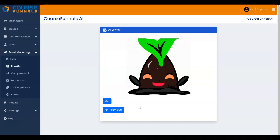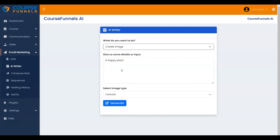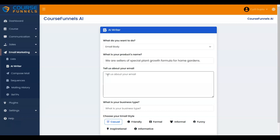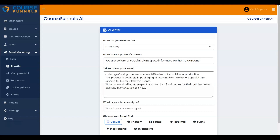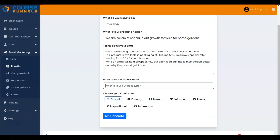Let me show you how to create the email body. Click on the Previous button. I am selecting Create Email and entering the product name, so let me add it. Enter the detailed information for the AI to generate the email. Let me add it. Here, enter your business type. I am entering FasterGRO LLC for the demo. Choose your email style.